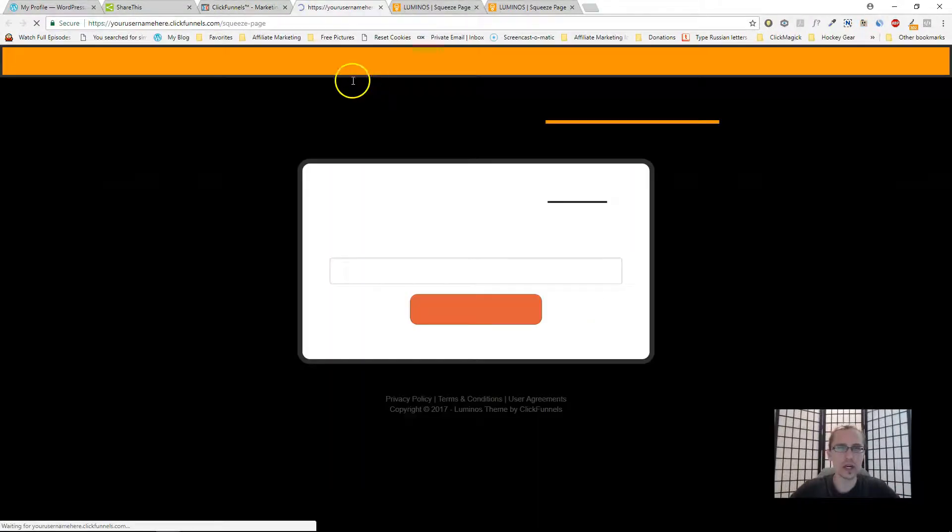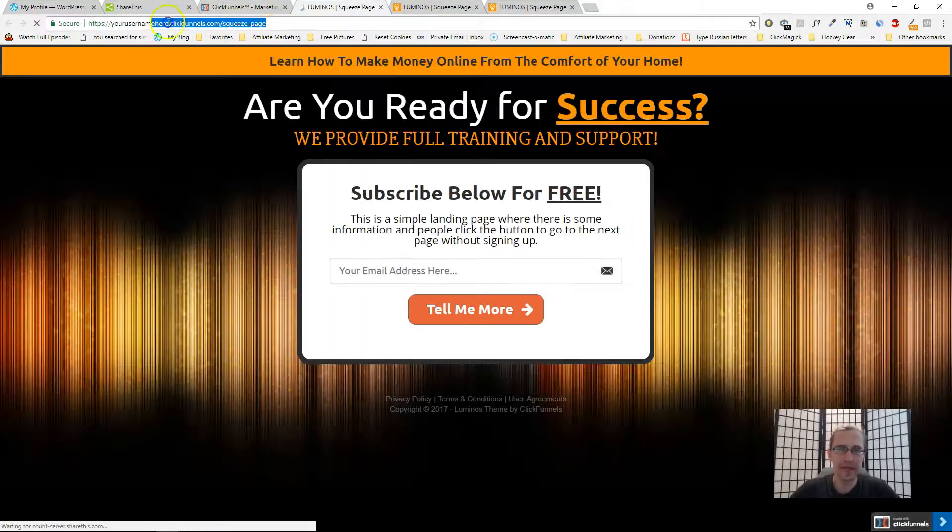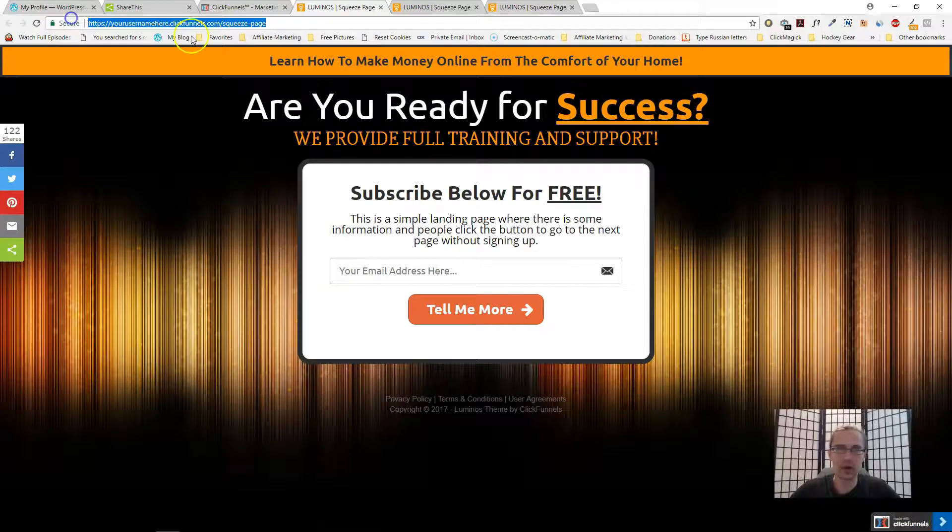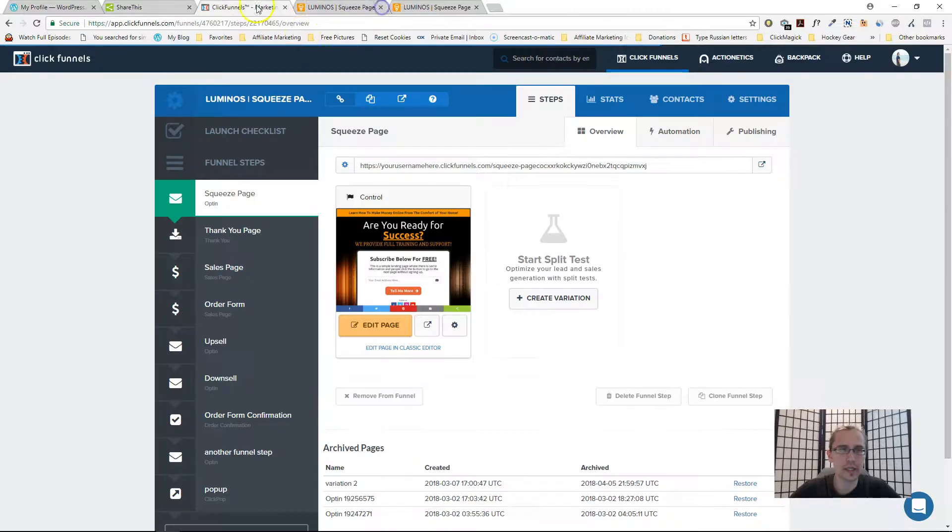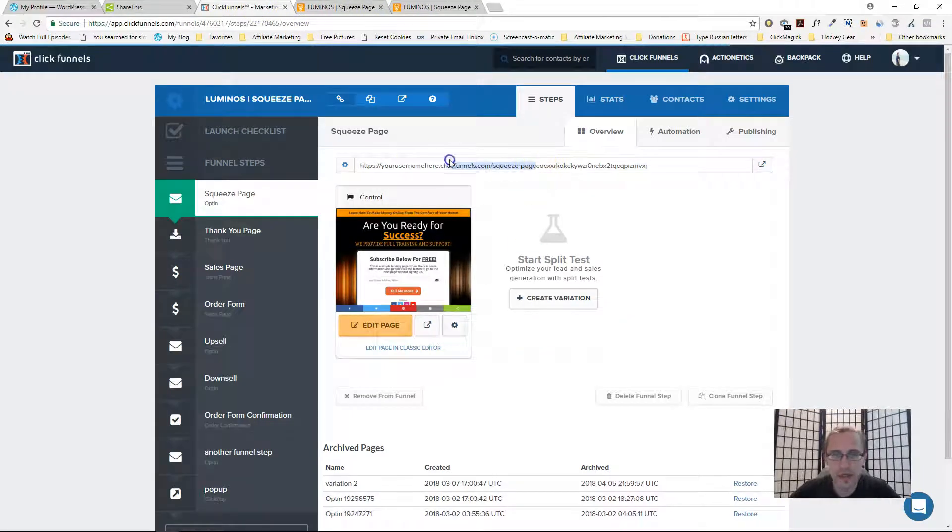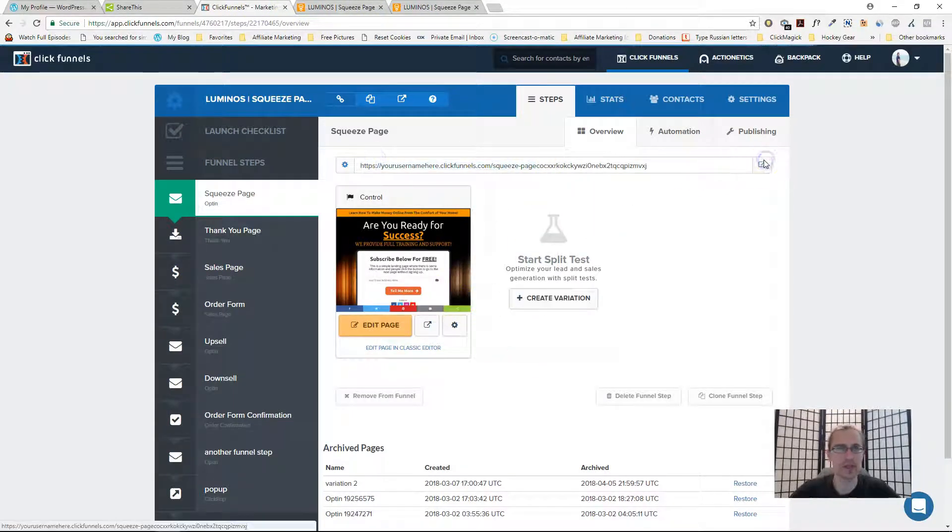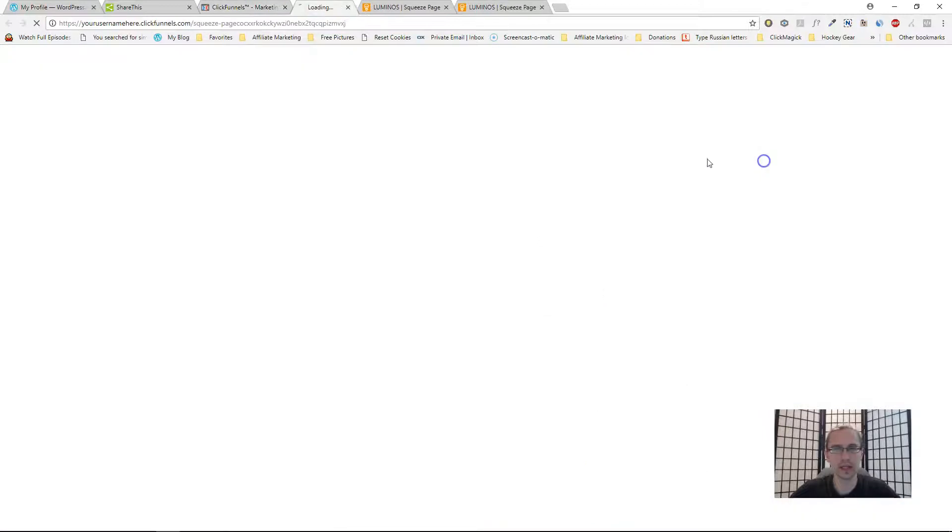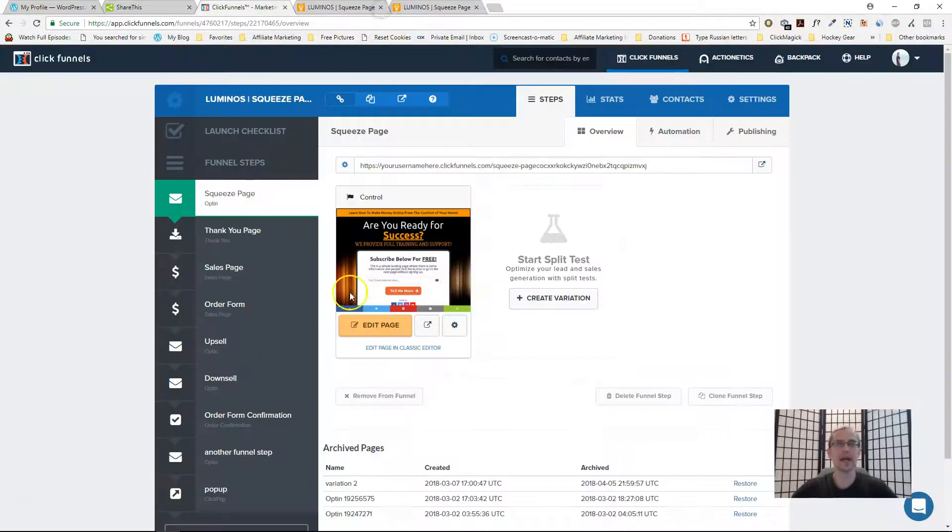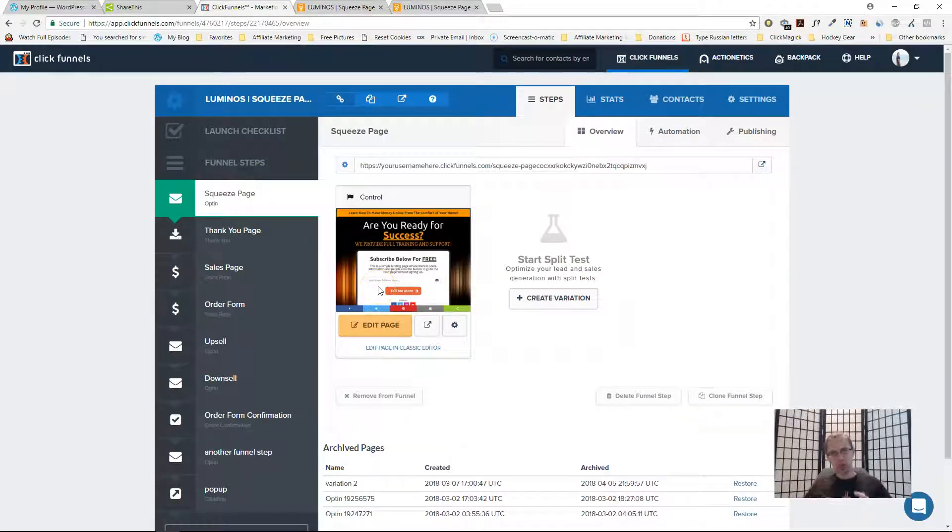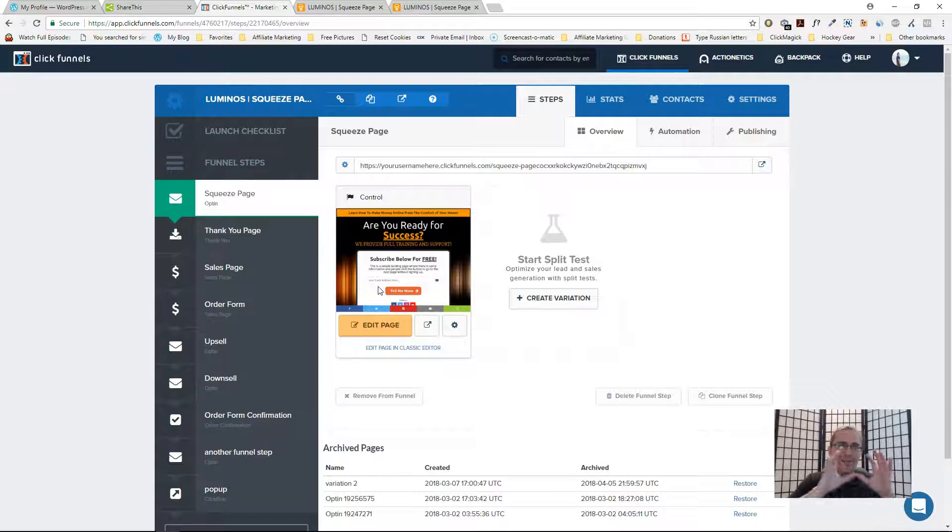If you're on ClickFunnels for instance, maybe I'll type in this URL or maybe just that portion right there, which is exactly what we just saw here. So that's there.